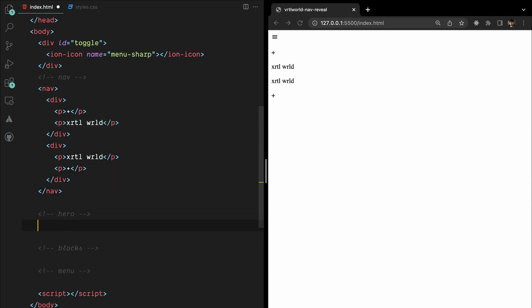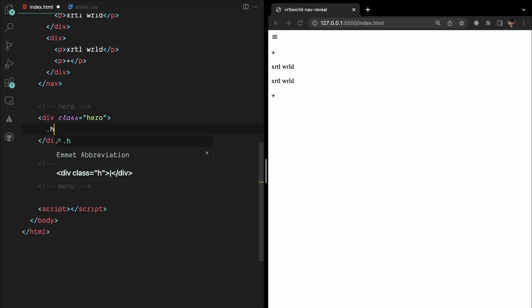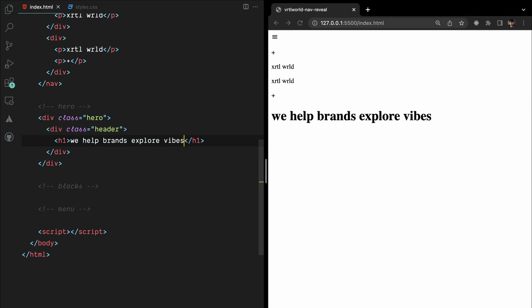To provide a clearer understanding of how the z-index works in sync with overlays, let's incorporate a header. We'll use a div element with the class hero as the container. And inside it, we'll nest another div with the class header and h1 inside it.